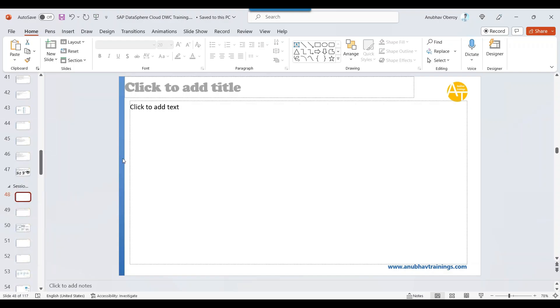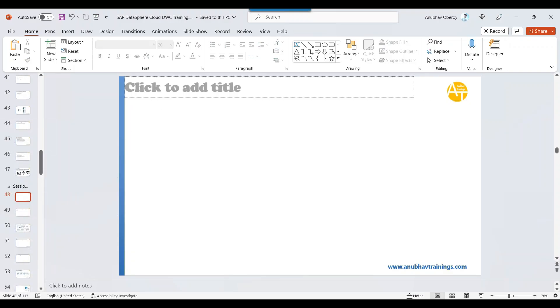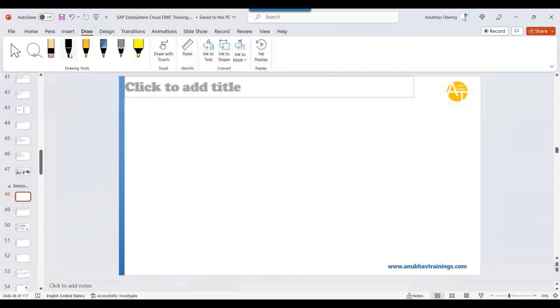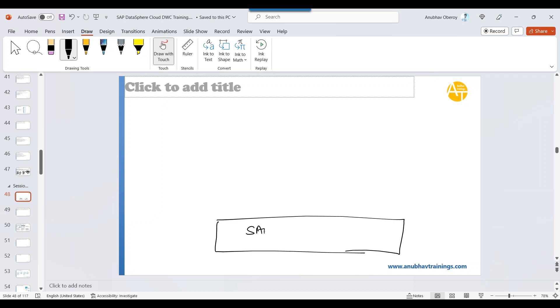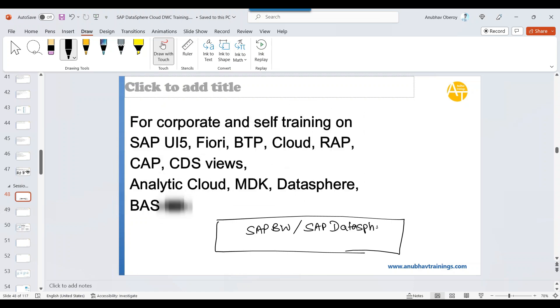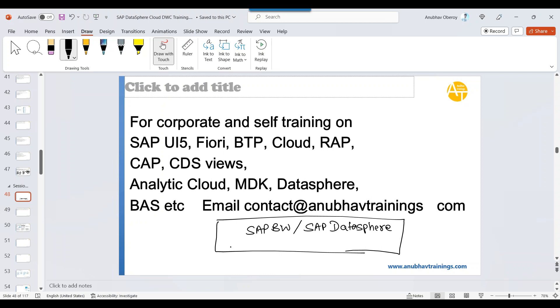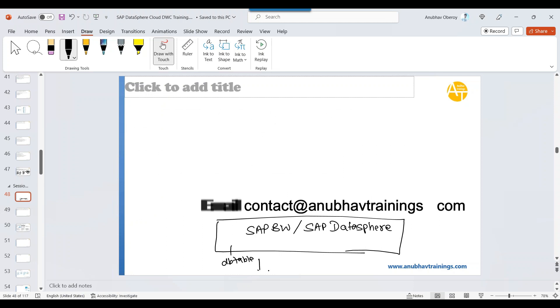Let's try and understand why we need an analytical model. Think about it when it comes to consumption and UGS. Suppose in your company, you have a SAP BW system or maybe you have a SAP Datasphere system. Here is where you created a database table. Let's say, for example, sales table.